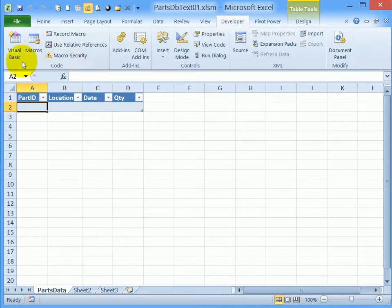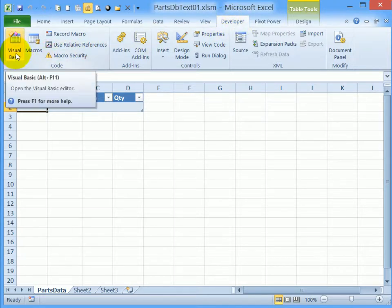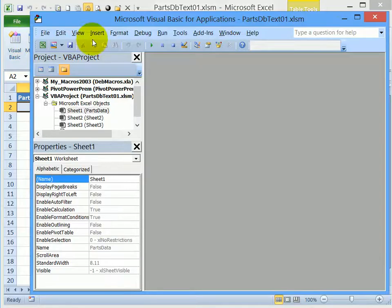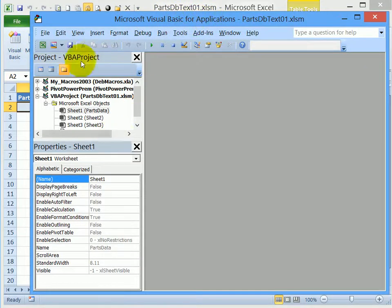So on the developer tab, the far left, click visual basic. That opens up this visual basic editor, you can see a project list.